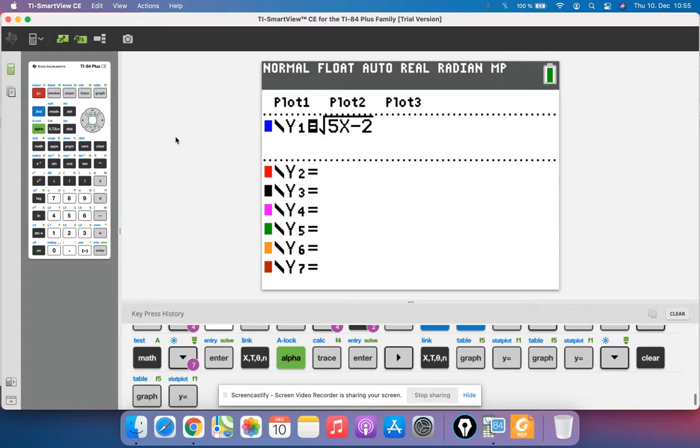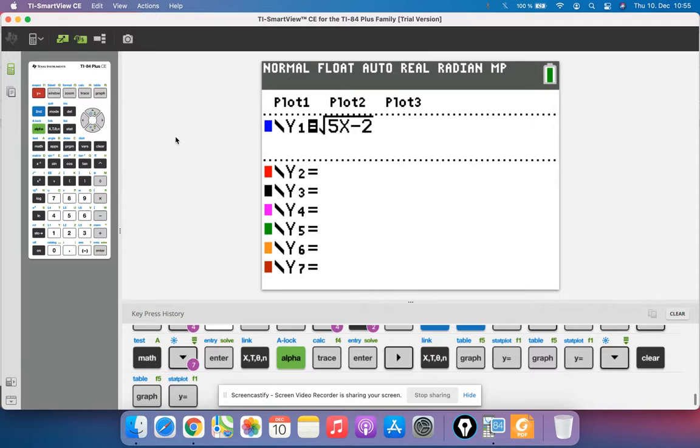Sometimes you'll get a function, especially in HL, where you don't know how to find the equation of the derivative, but you can graph the derivative to answer a question.